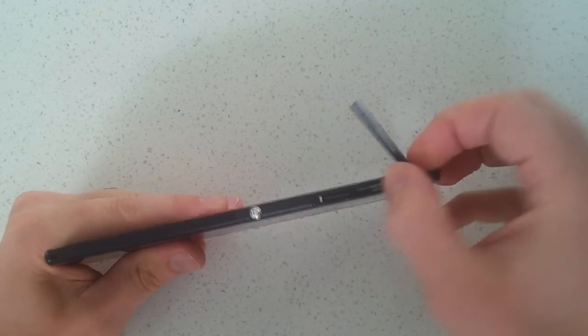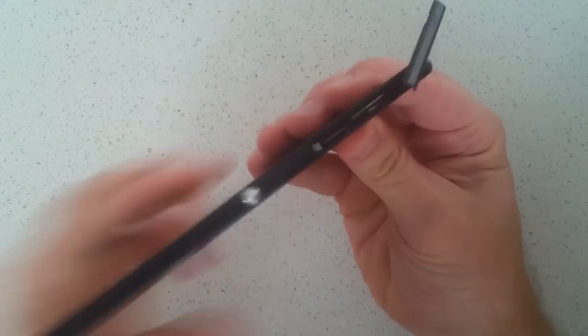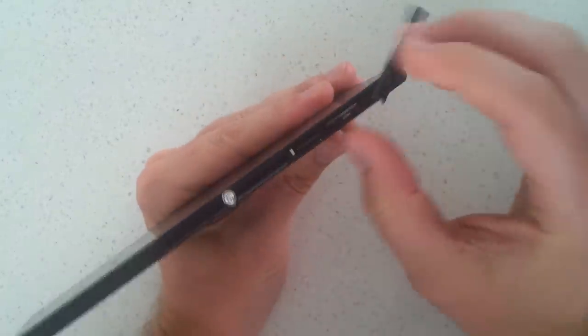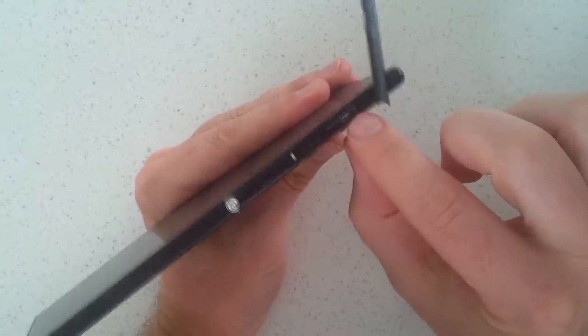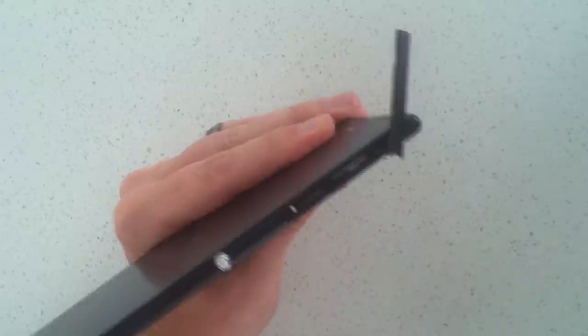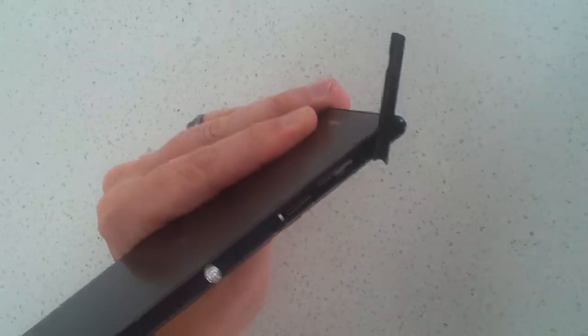Now if we open the compartment that contains a micro SD card, we can see a very small red button. If we get a pin or an object with a fine tip and hold that for three seconds...